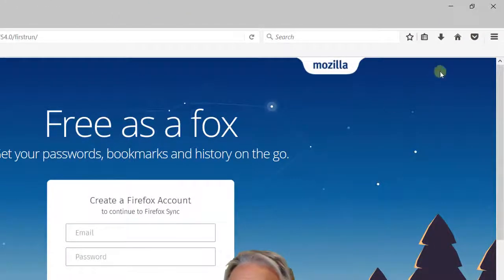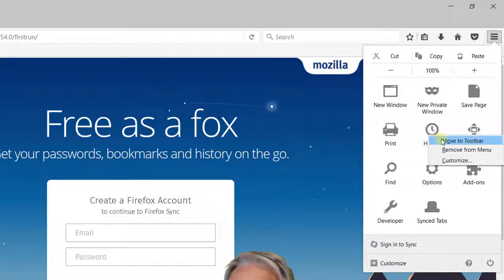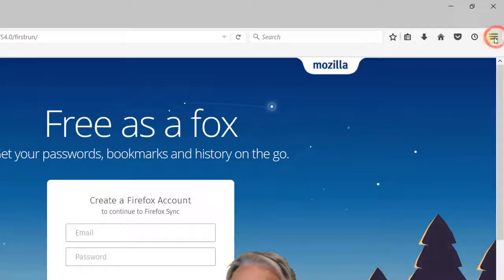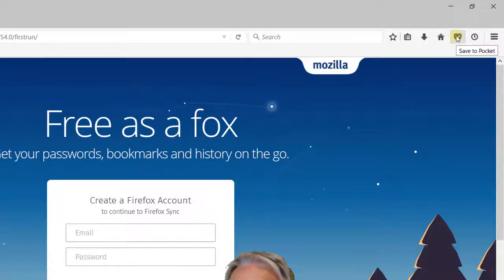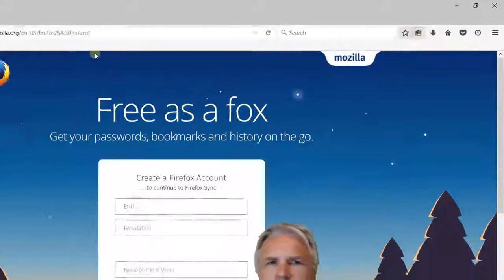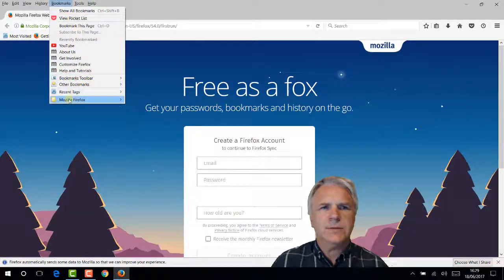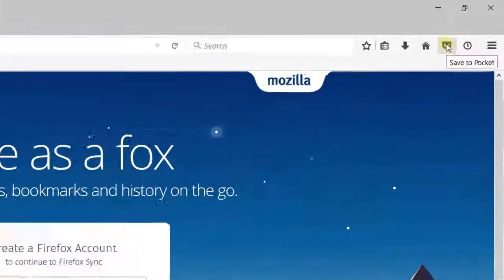Next, click on the hamburger and add the history button to the toolbar bar - simply right-click and 'Move to Toolbar.' There it is, so I don't have to keep going through menus. There's YouTube for me. You can play around with 'Save to Pocket' if you like, 'Show Bookmarks' is fine, but I usually have all my bookmarks right here on the toolbar. You've got downloads, the home page, and the Pocket button.